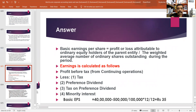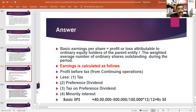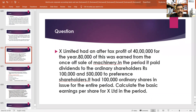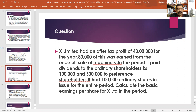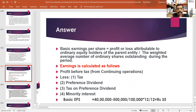How can you calculate basic earnings per share? The formula is: profit or loss attributable to ordinary shareholders of the parent entity. From the question, after-tax profit is 40 lakhs, preference dividend is 5 lakhs. Then, profit or loss attributable to ordinary shareholders of the parent entity will be 35 lakhs.